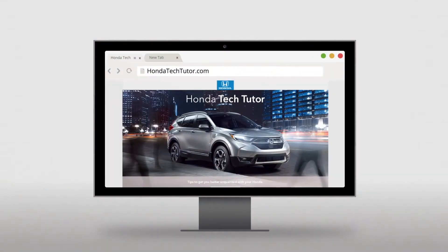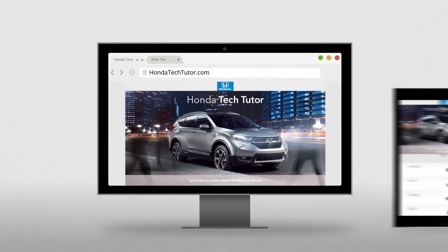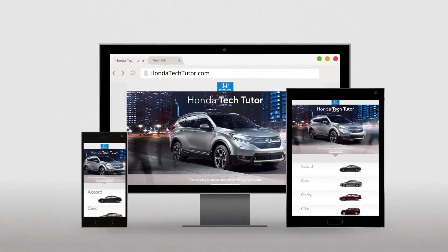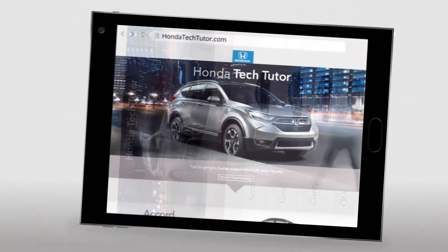Honda is proud to introduce the Honda Tech Tutor — a quick and easy online tool designed to help people learn how to get the most out of the cool features on their Honda cars and trucks. You can use it on your desktop, tablet, or smartphone, right there in the car.